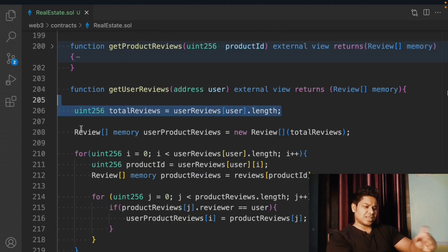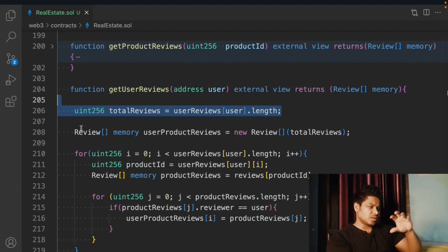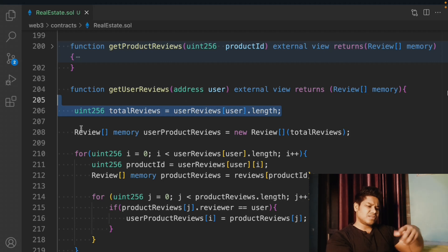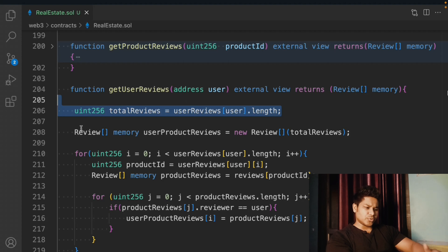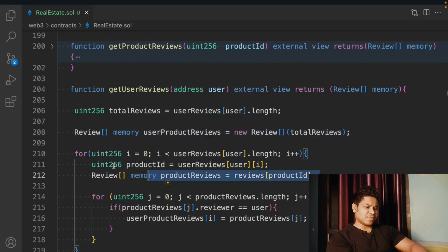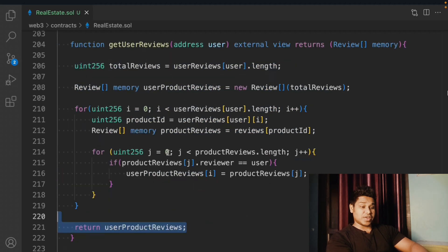We have two for loops and an if condition. First we loop over all reviews to find reviews belonging to a particular user. Then we loop over the reviews for each product to find the matching ones. If it sounds complicated, just pause and re-watch. Let me know in the comments if you have any confusion. At the end we return the userProductReview array.